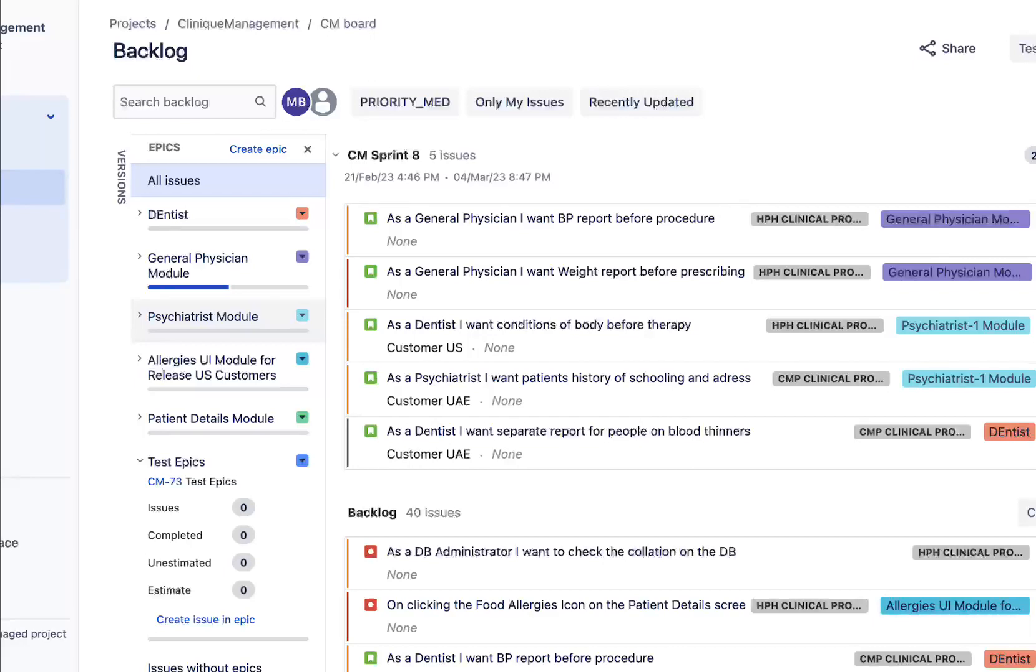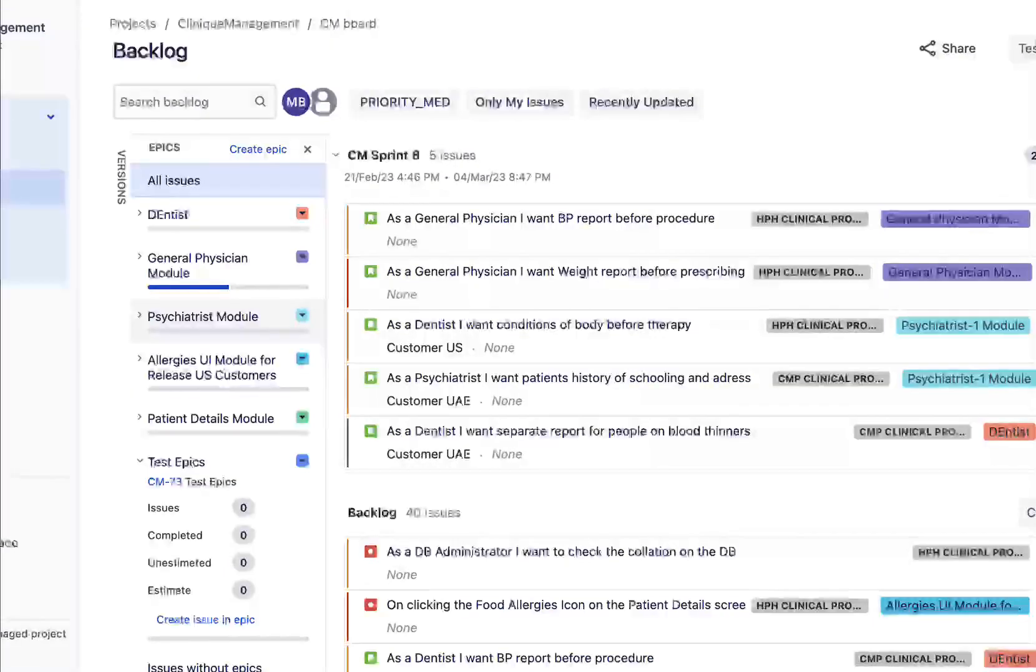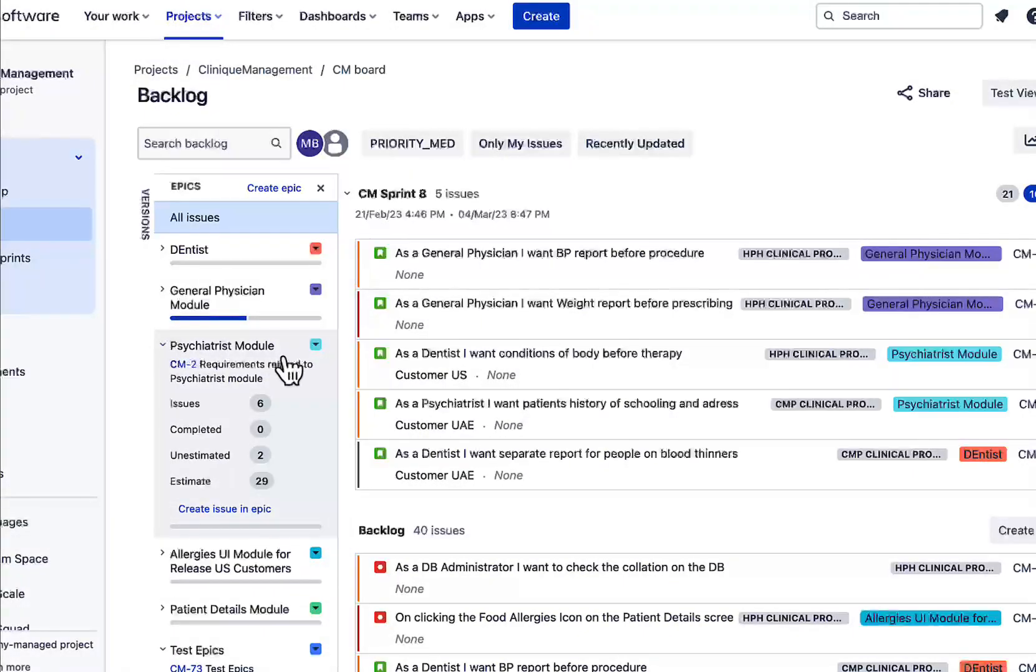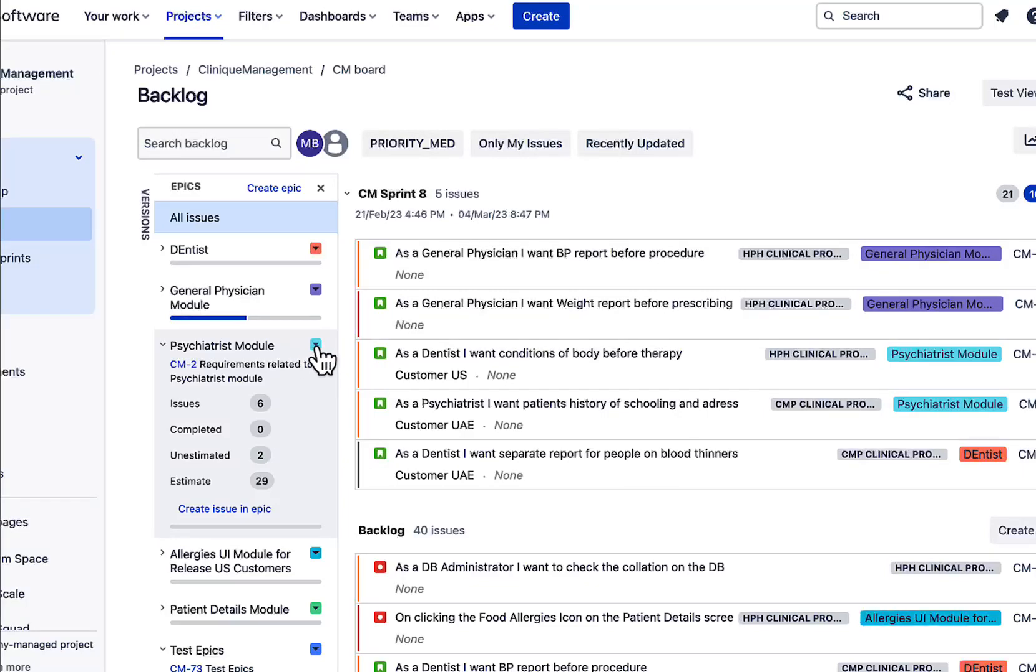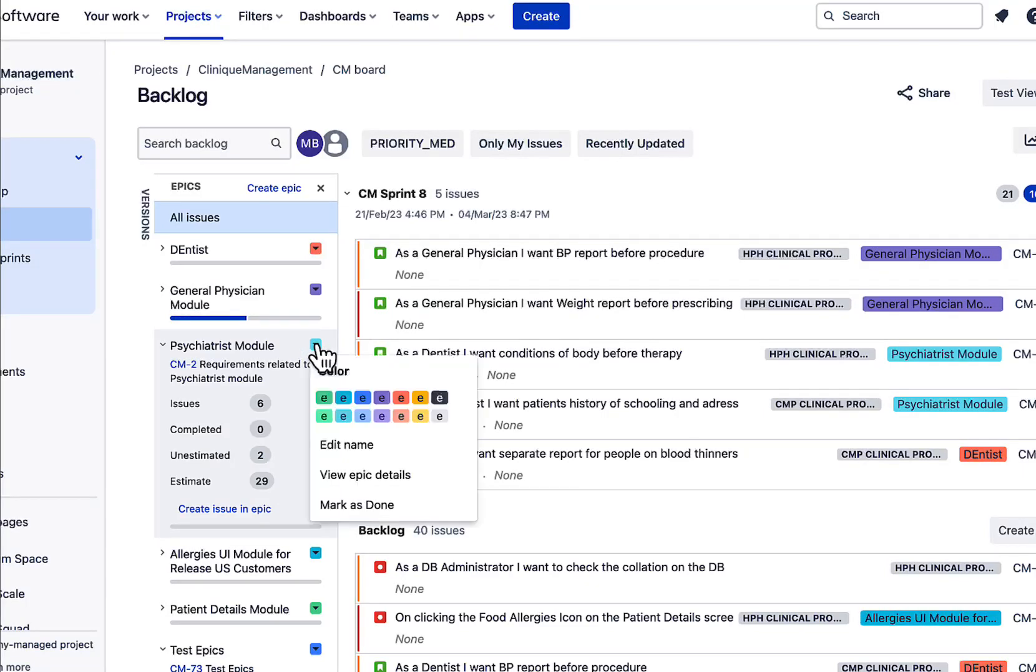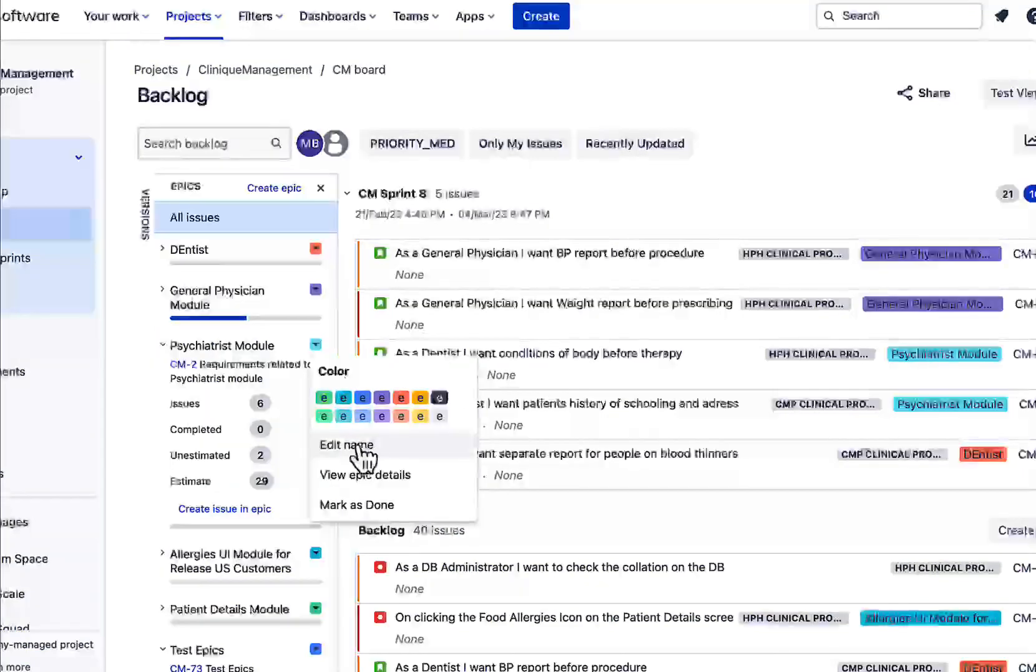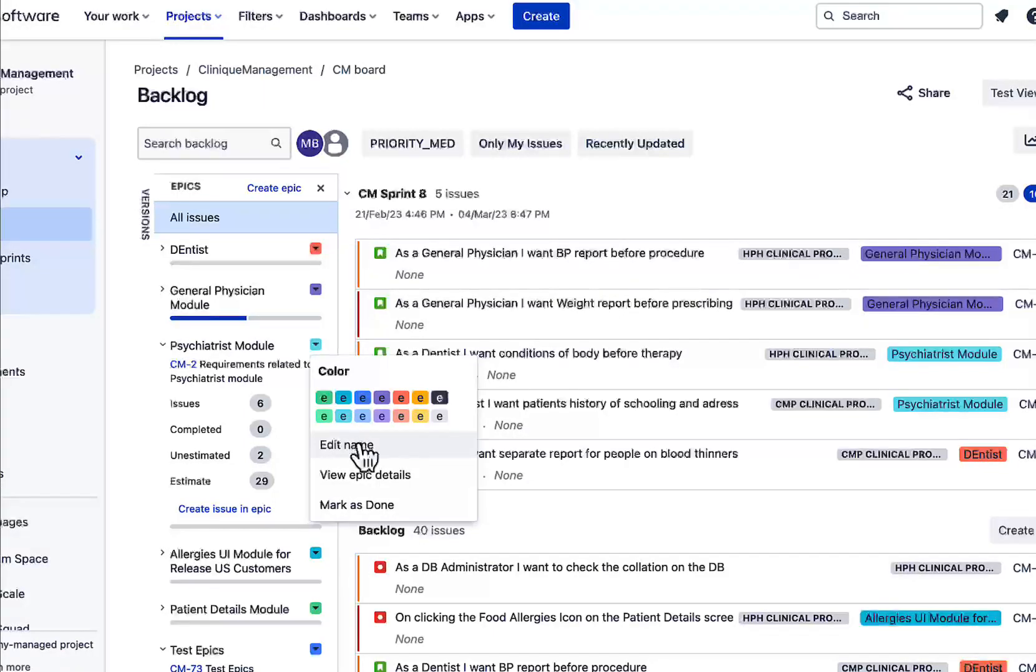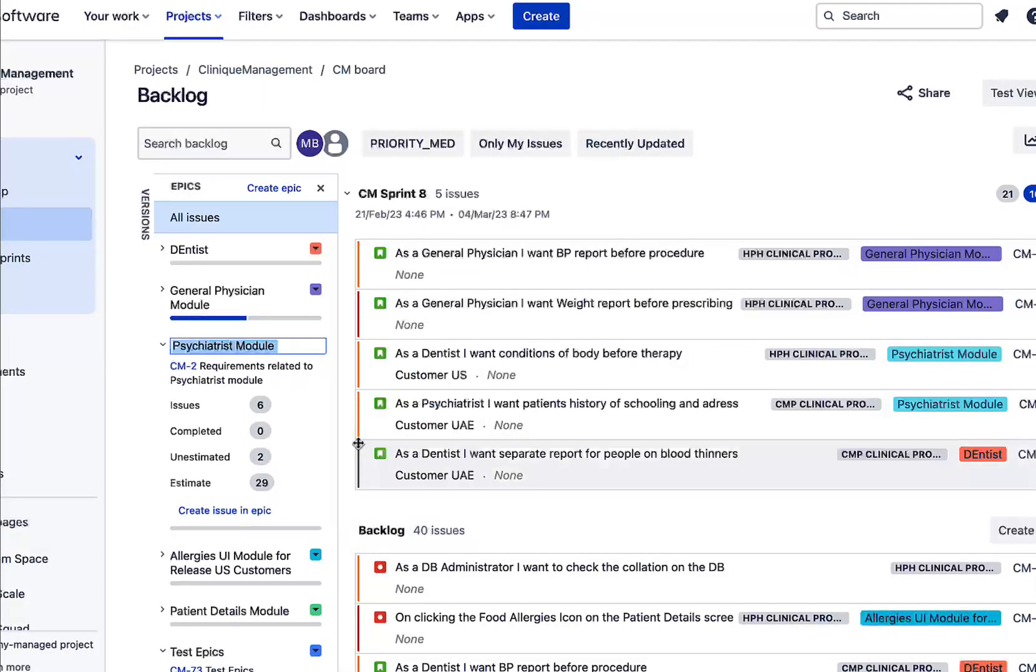Now go to the Psychiatrist Module or the epic which we want to change the name. Click on this dropdown in color. Now once it is open, we can see an option of Edit Name over here.